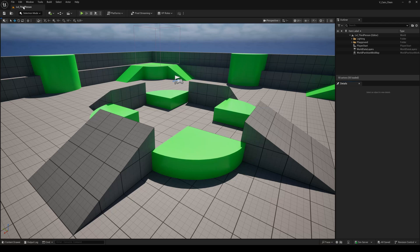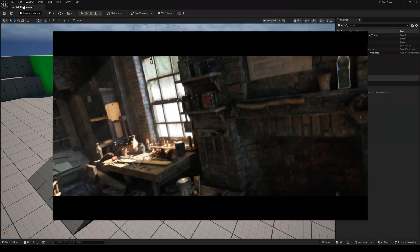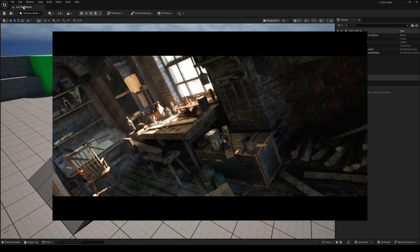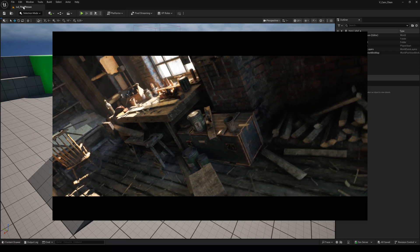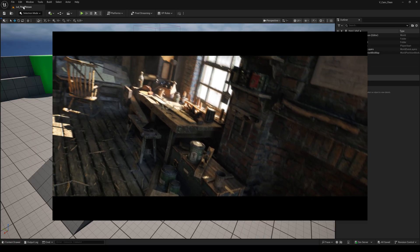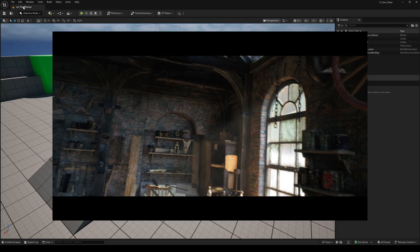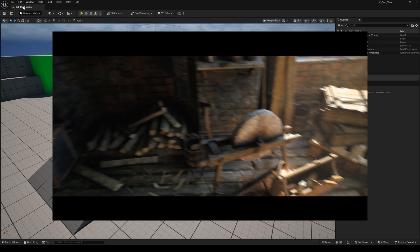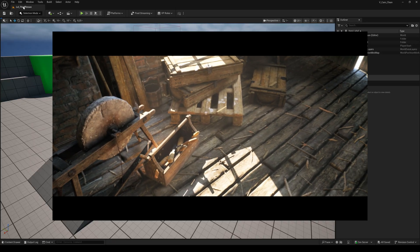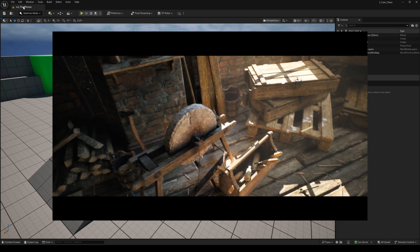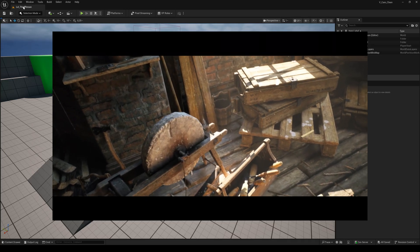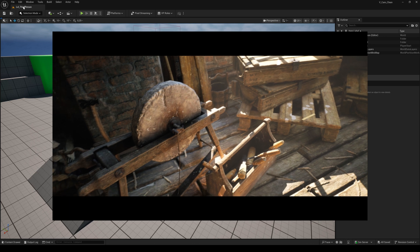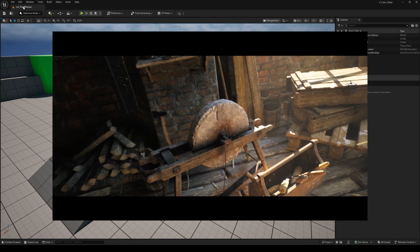Hello everyone and welcome back to another Unreal Engine 5 tutorial. Today I will show you how you can use your smartphone as a virtual camera inside Unreal Engine 5.6 to create awesome camera movements for cinematics or cutscenes in your game.